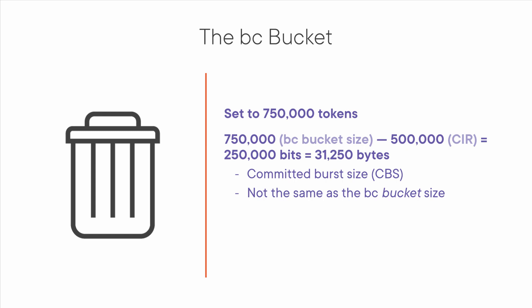This is because 750,000, the size of the BC bucket, minus the CIR of 500,000 is 250,000. Did I mention this was confusing? The bottom line is that the committed burst size or BC is not the same size as the BC bucket. But the good thing is that the operation of the BC bucket is almost the same as in single rate, two color policing.